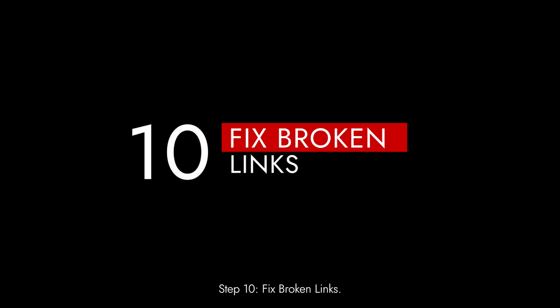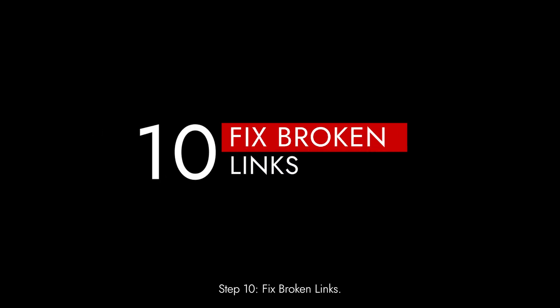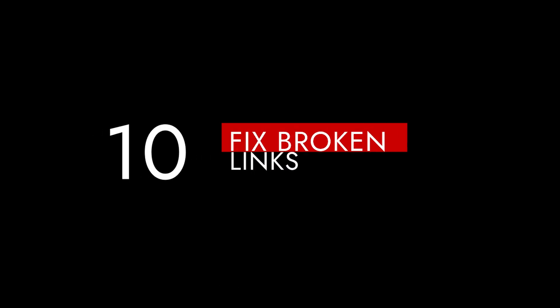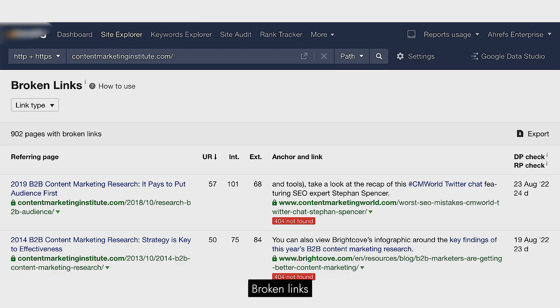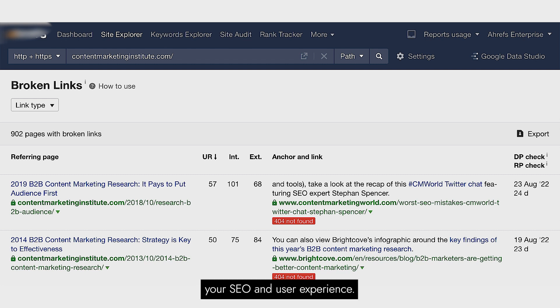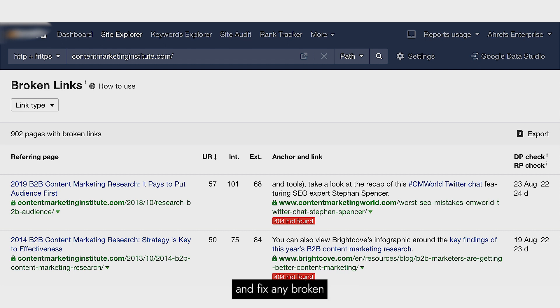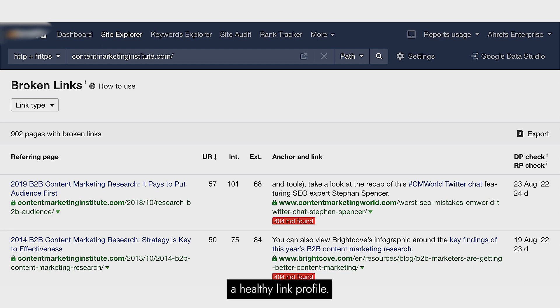Step 10: Fix broken links. Broken links can harm your SEO and user experience. Regularly check and fix any broken links on your website to maintain a healthy link profile.